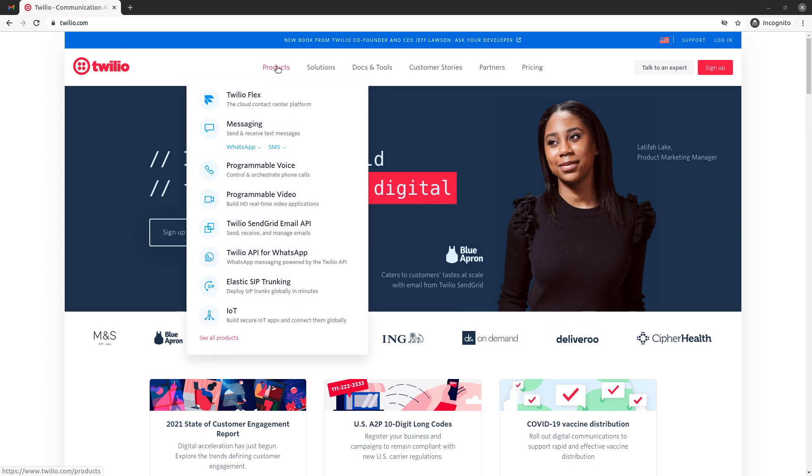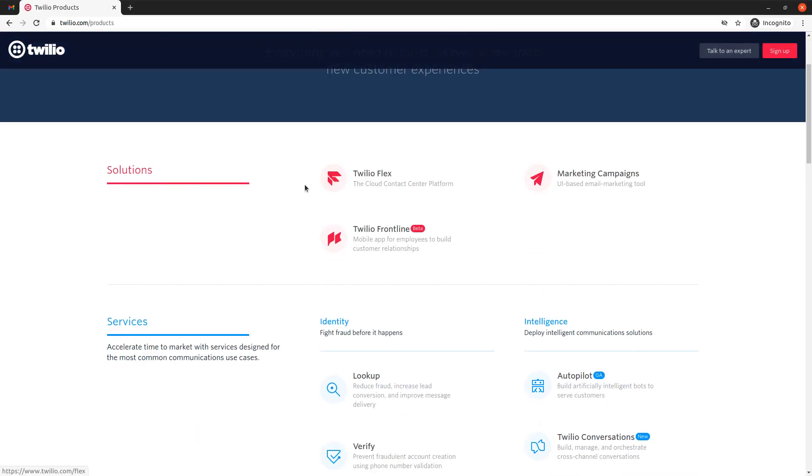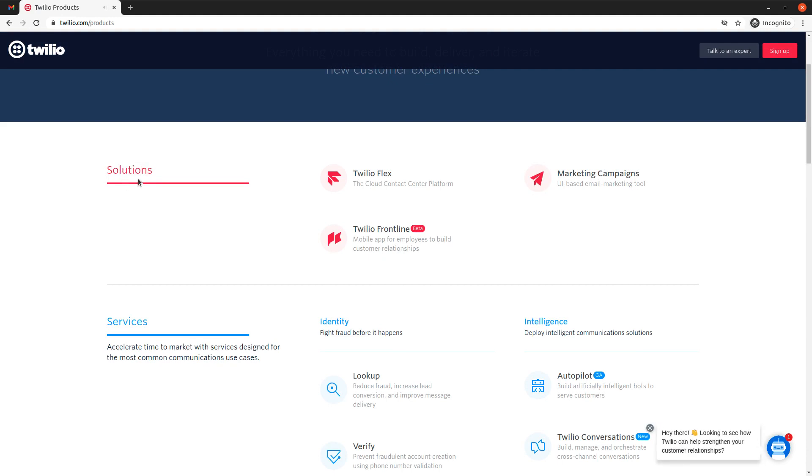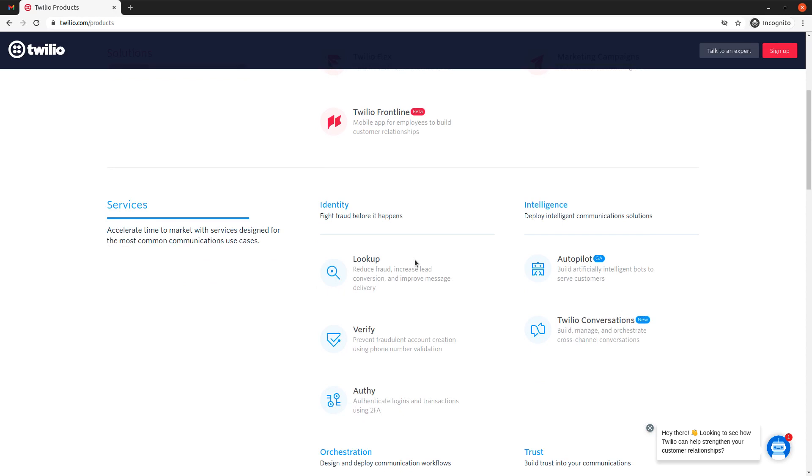So if we go to the products page, we'll see that they have just a lot of different products available. They have Twilio Flex which is actually pretty powerful. We'll learn about some of these products in future videos.